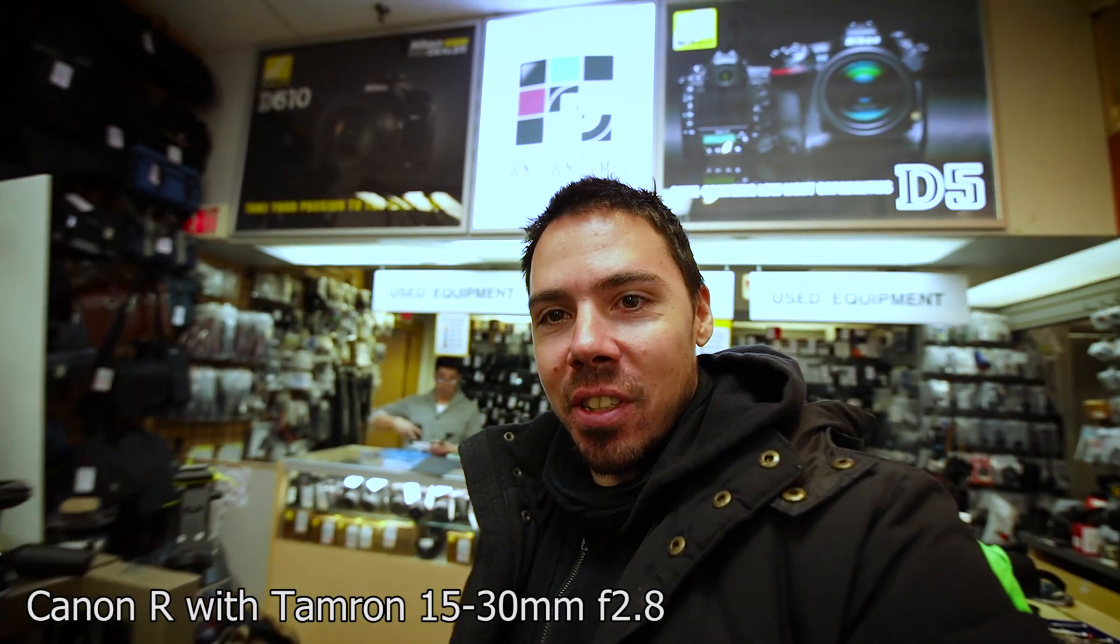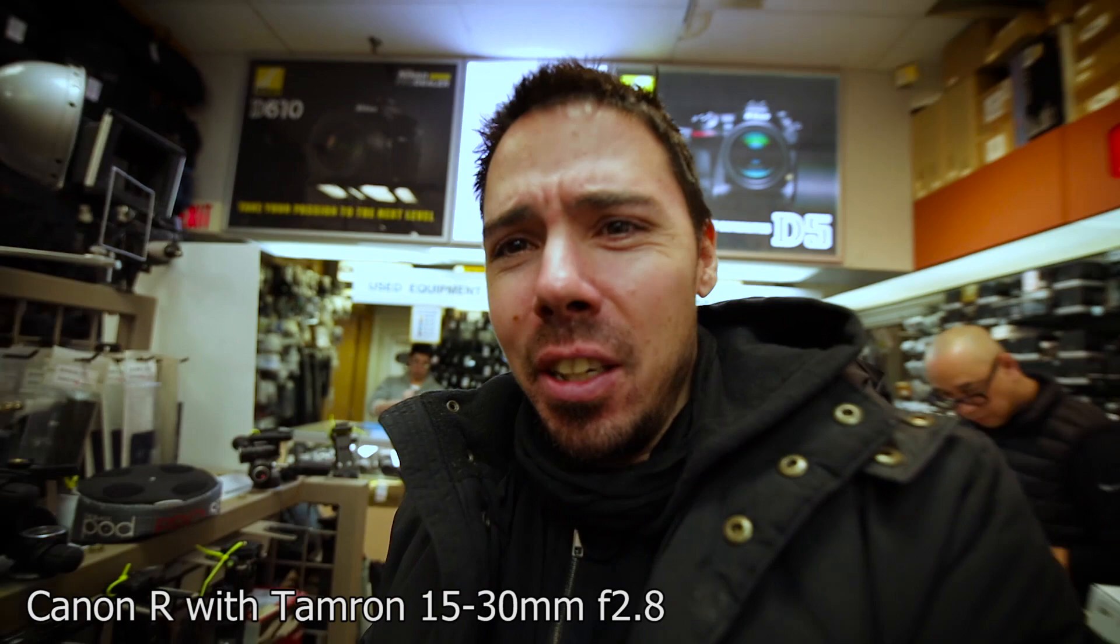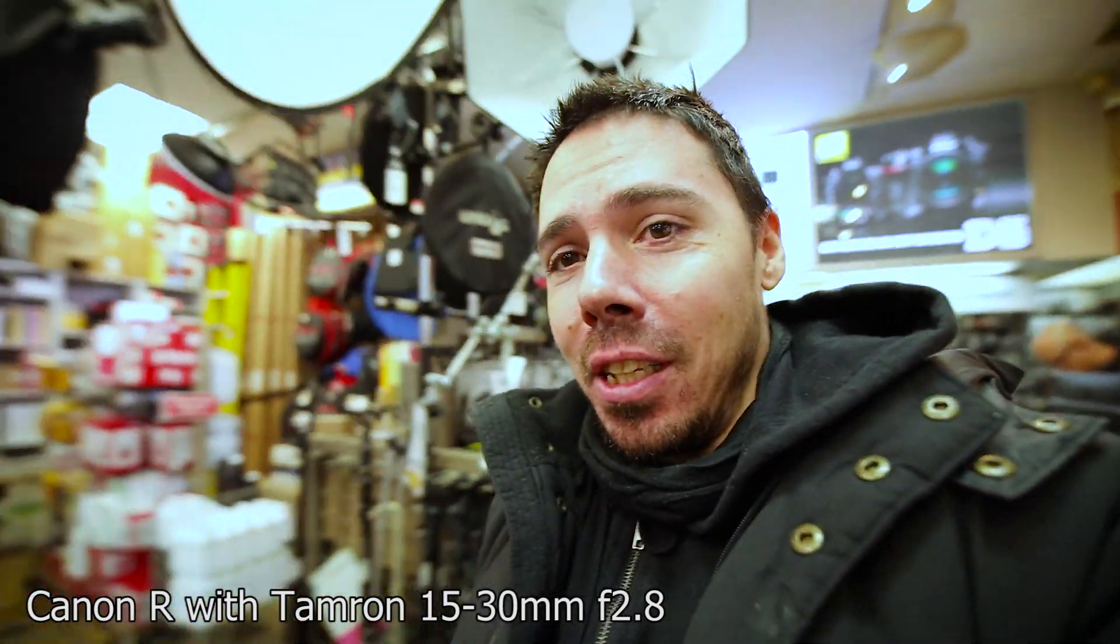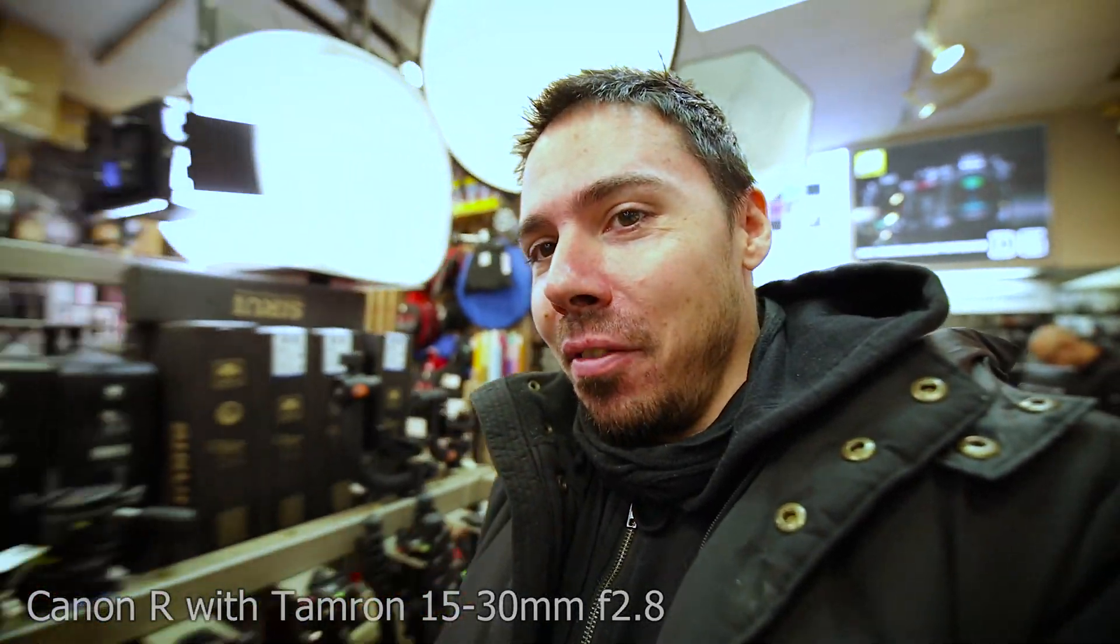The first Tamron I ever got my hands on was that 15-30mm f2.8 stabilized for full frame. It weighed 18 kittens worth. It's too much. But it looked phenomenal. And the stabilization was amazing. Possibly because it was so heavy. I see it now.